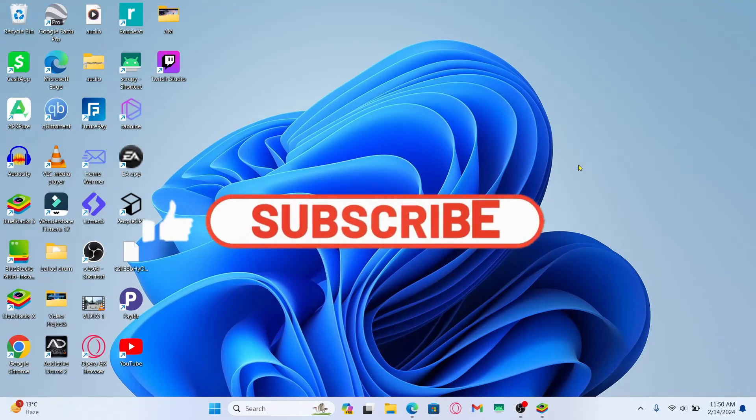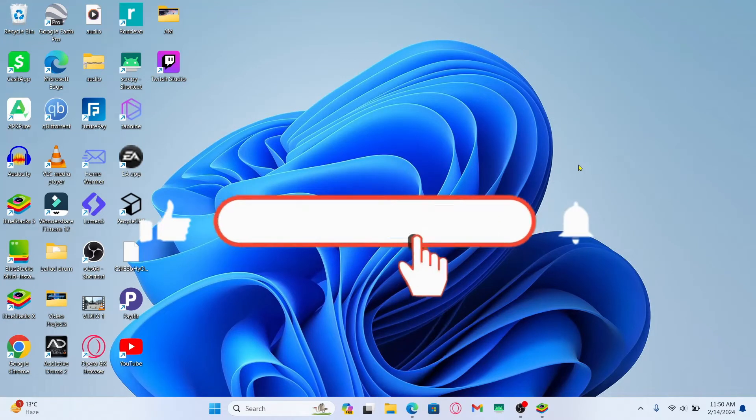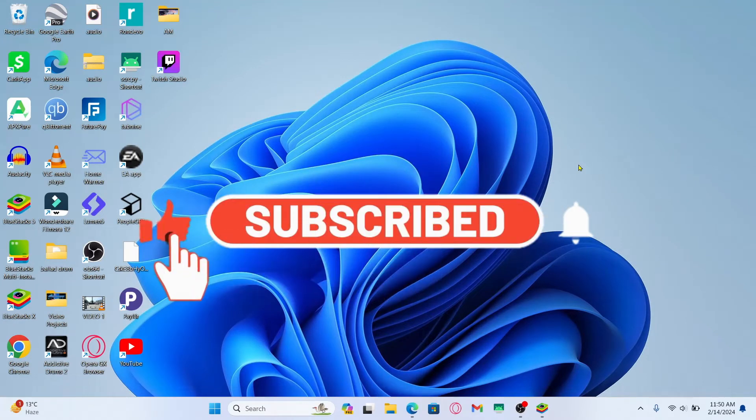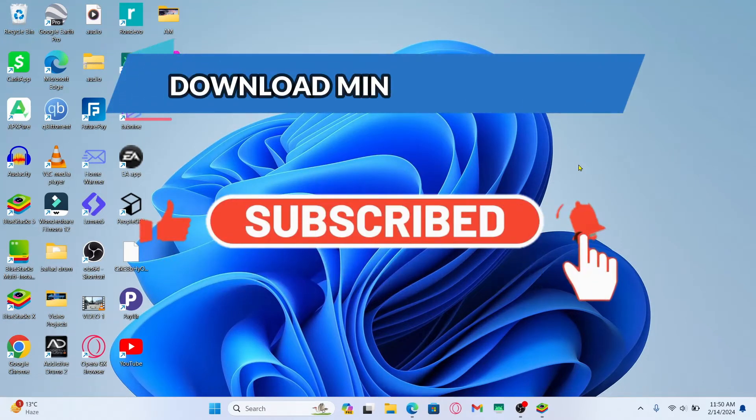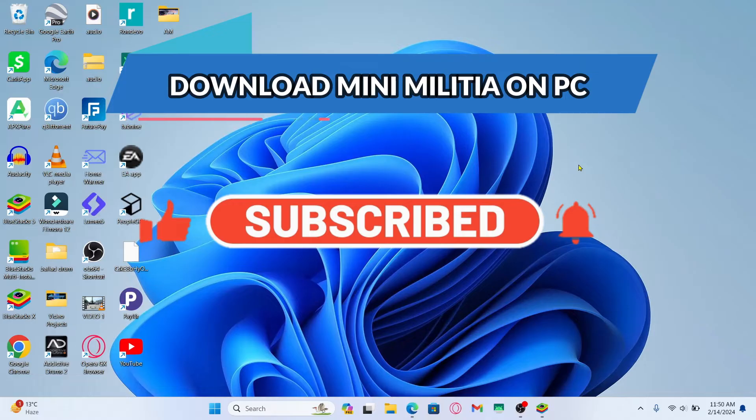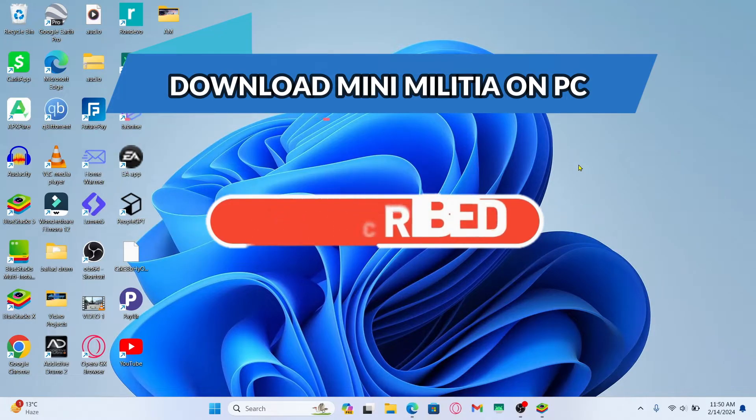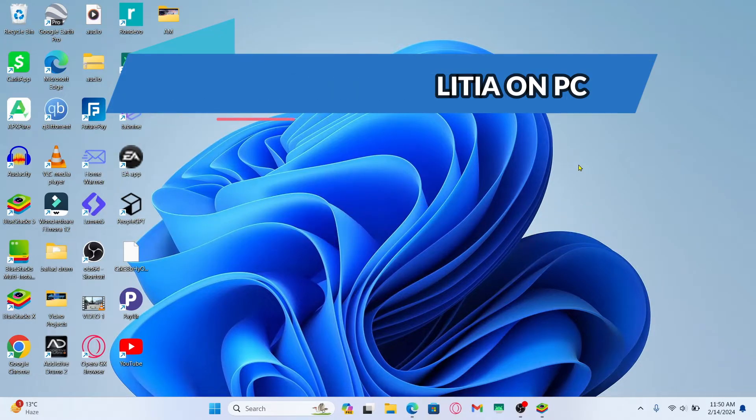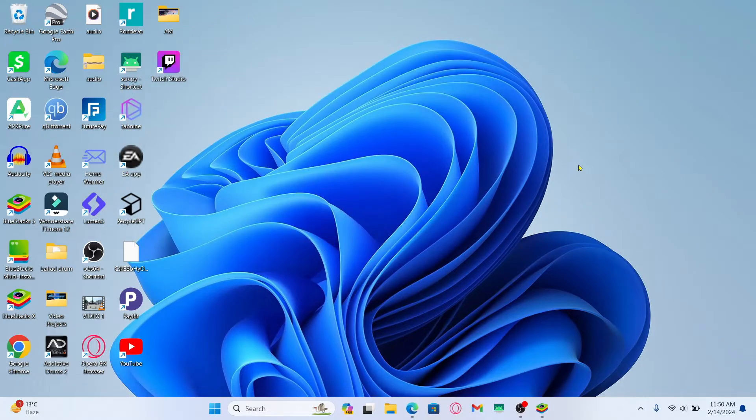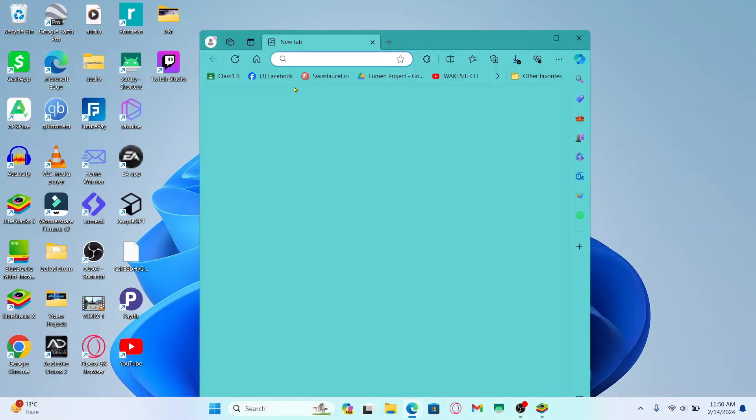Hello everyone and welcome back to another video from Crazy Gamer. In this video I'm going to show you how to download the Mini Militia game on your PC, so let's get started right away.